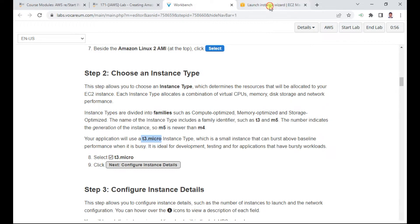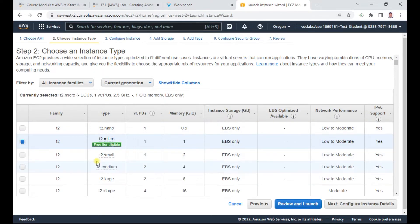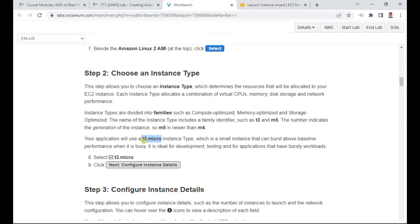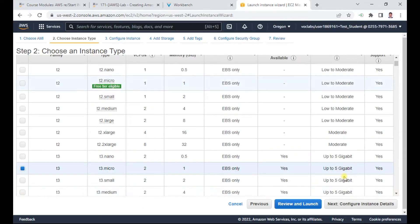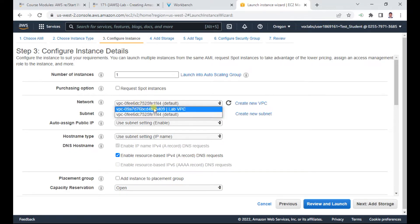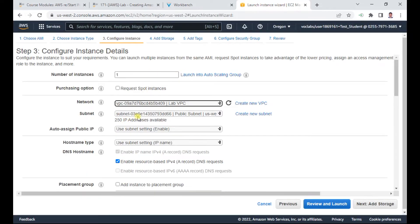Next, I need to select the instance type — T3 micro. There is a long list of instance types, but for this lab please select T3 micro only. Note: in your free tier, don't select T3 micro, as charges may apply. After selecting T3 micro, move to instance details.